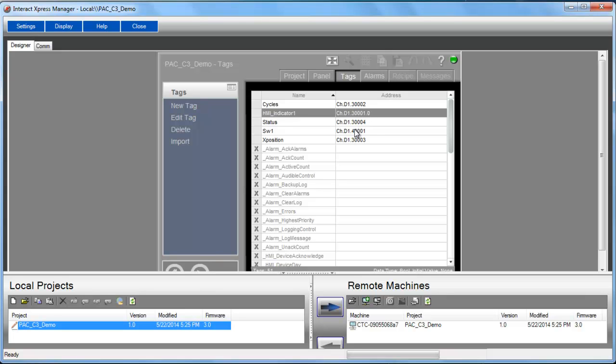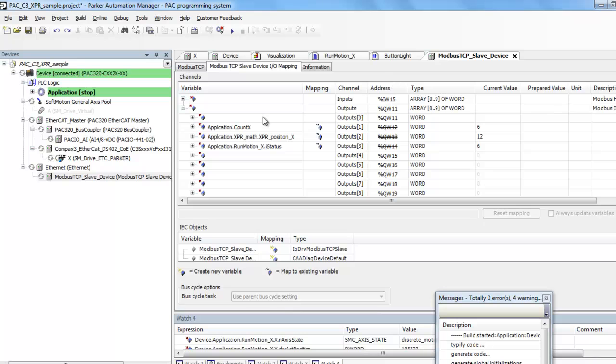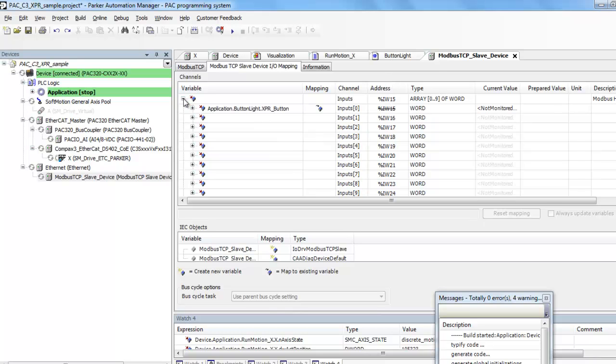The switch is 4001. On Modbus drivers set up automatically on the addressing. So it does not matter in the PAC controller what these addresses are. You can completely ignore that.